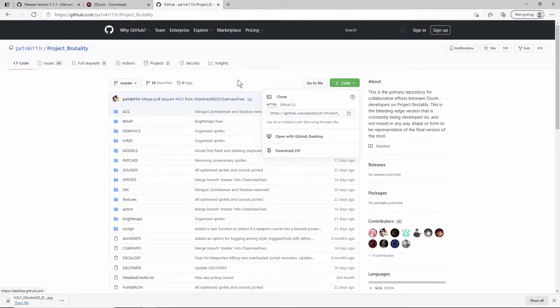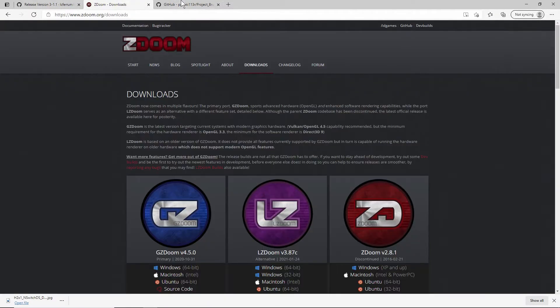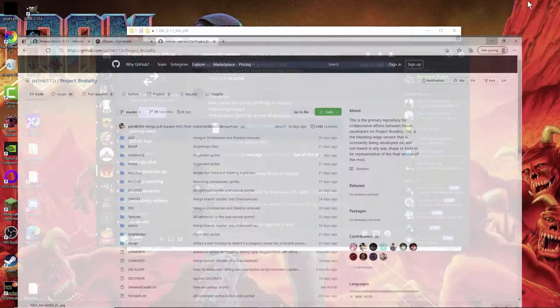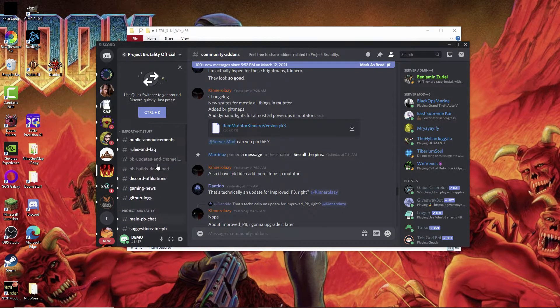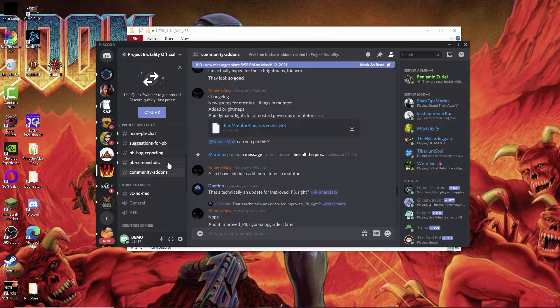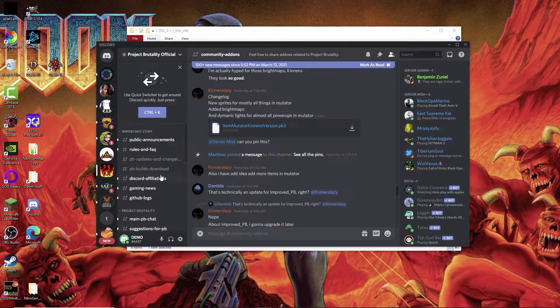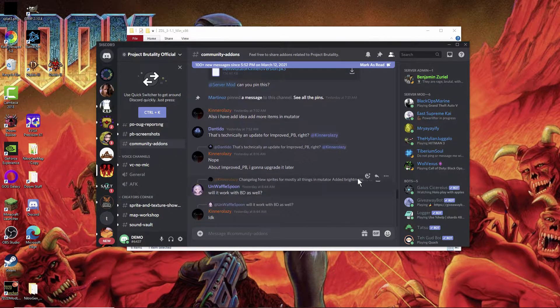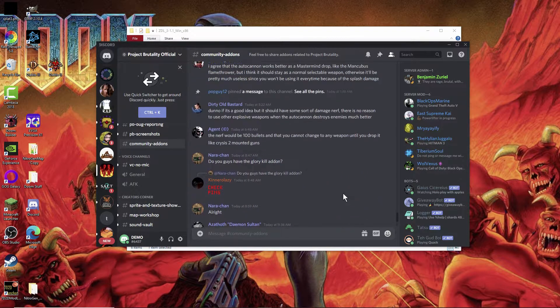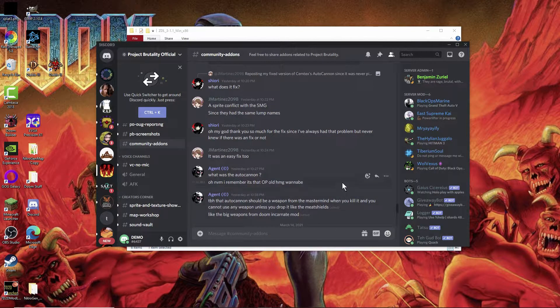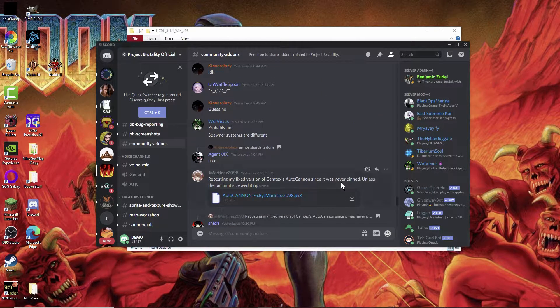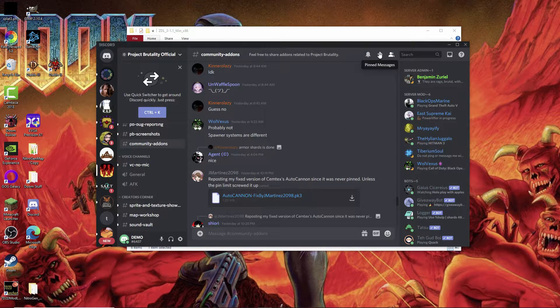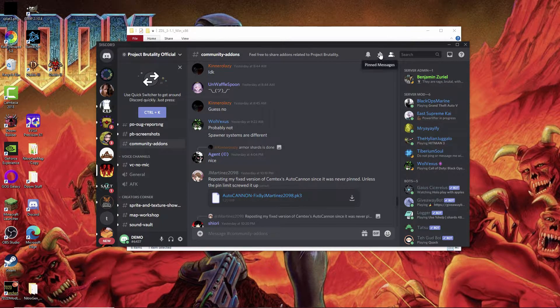If you're looking for community add-ons specifically for Project Brutality, join the Discord. I'll have links to all this stuff in the description. What you want to do is scroll down and go to community add-ons. Once you click on that you're going to get to this page. This page is full of people that make add-ons, additional things that you can play on top of Project Brutality, and they specifically work with that.